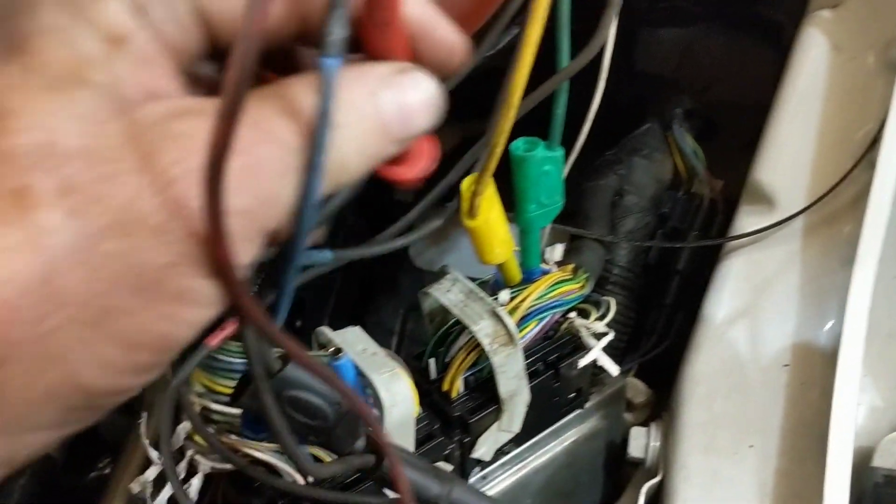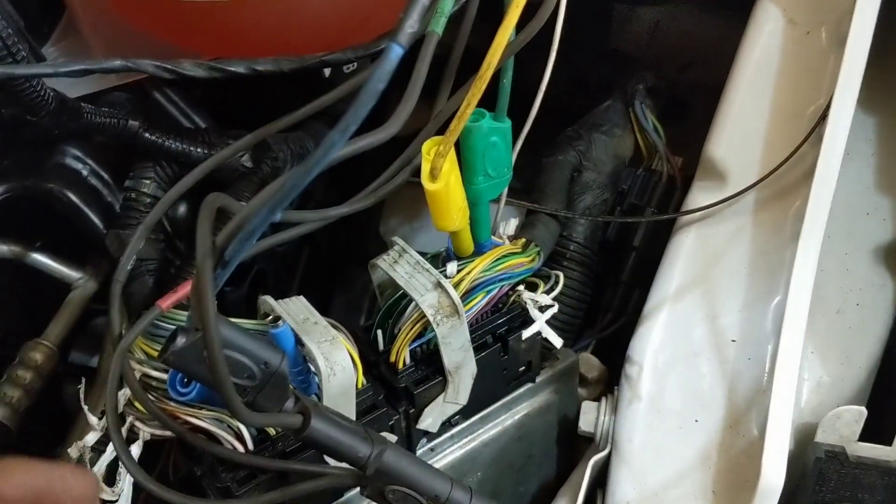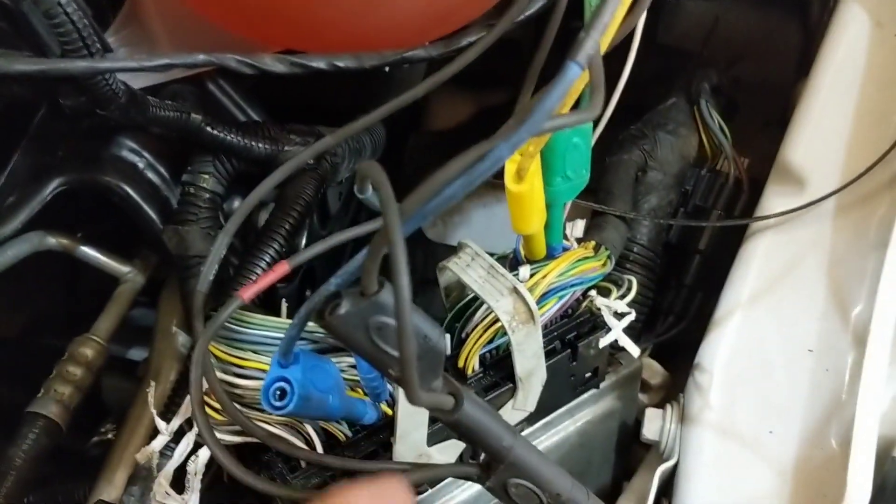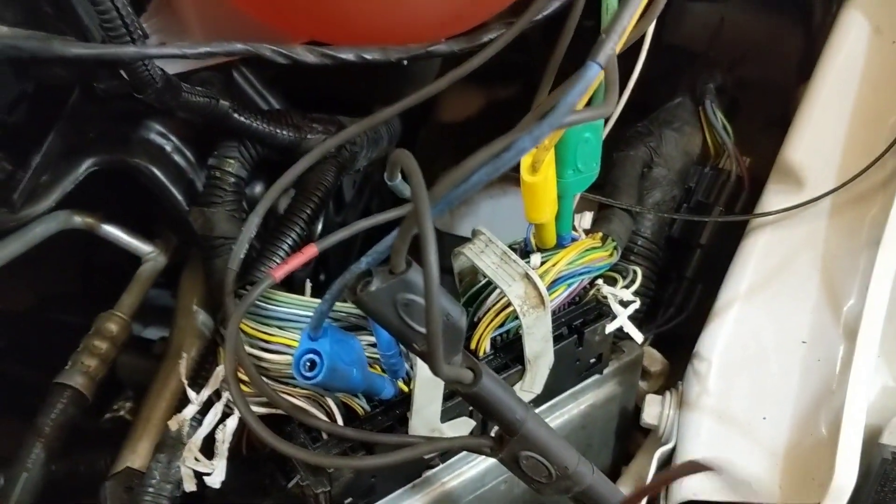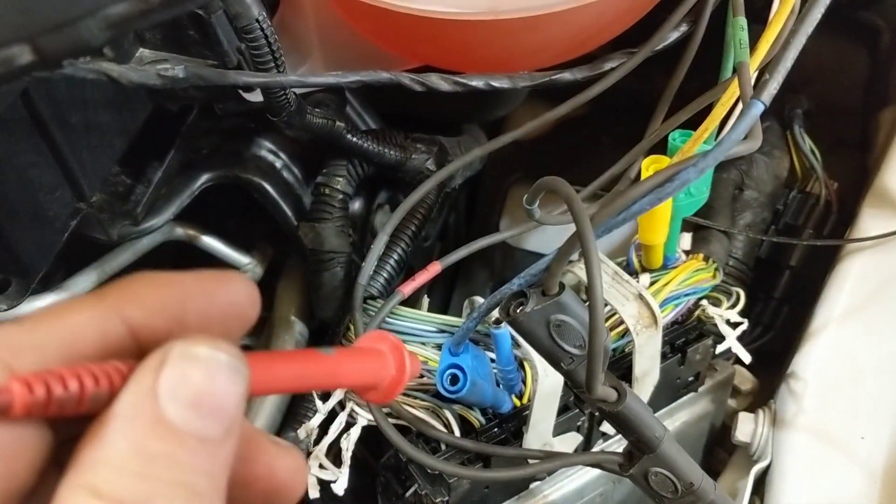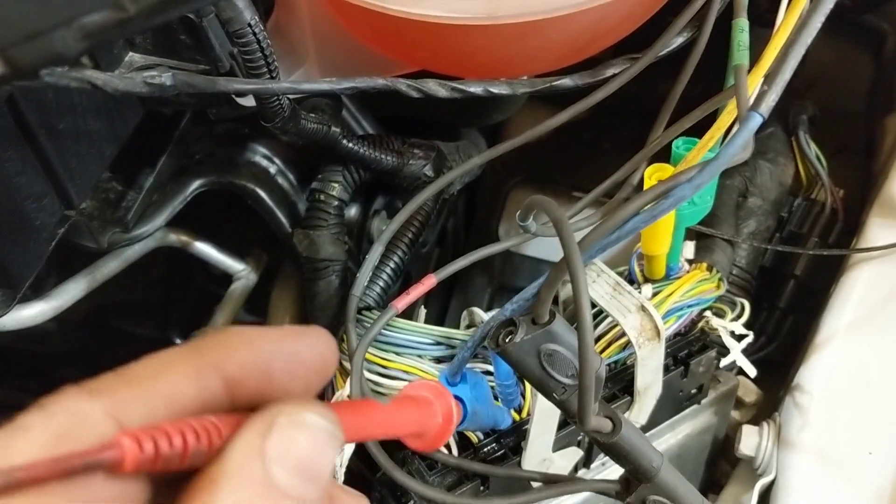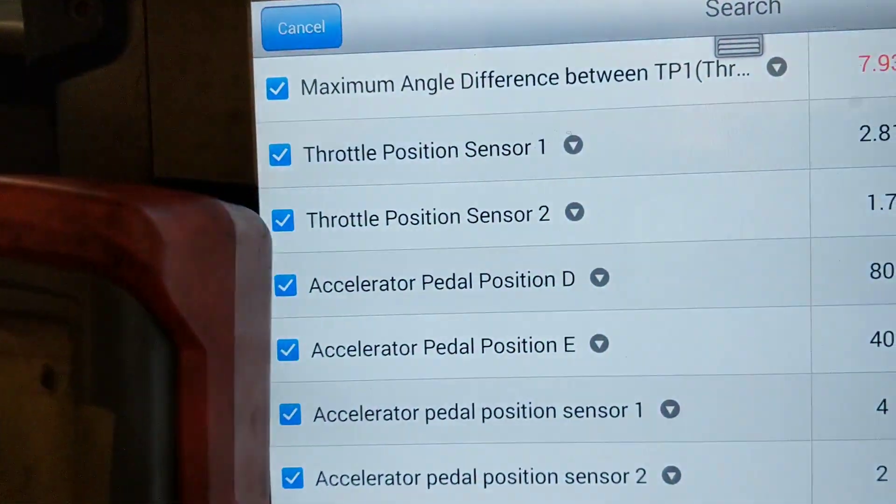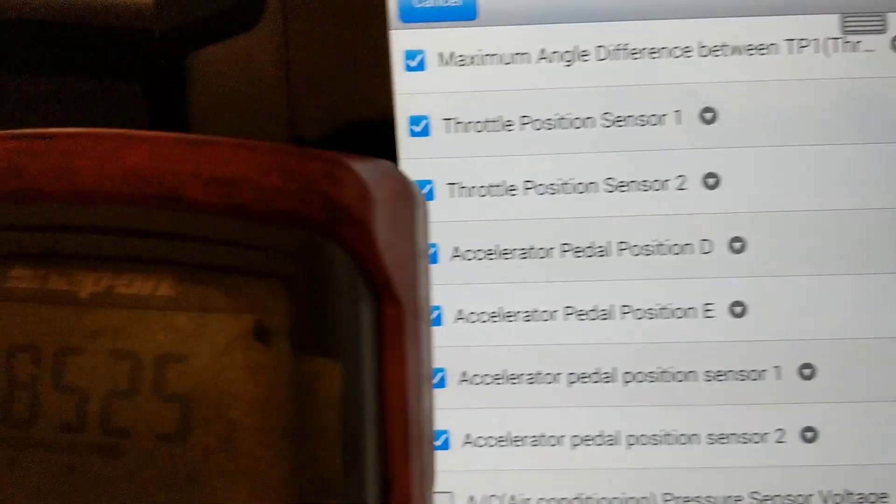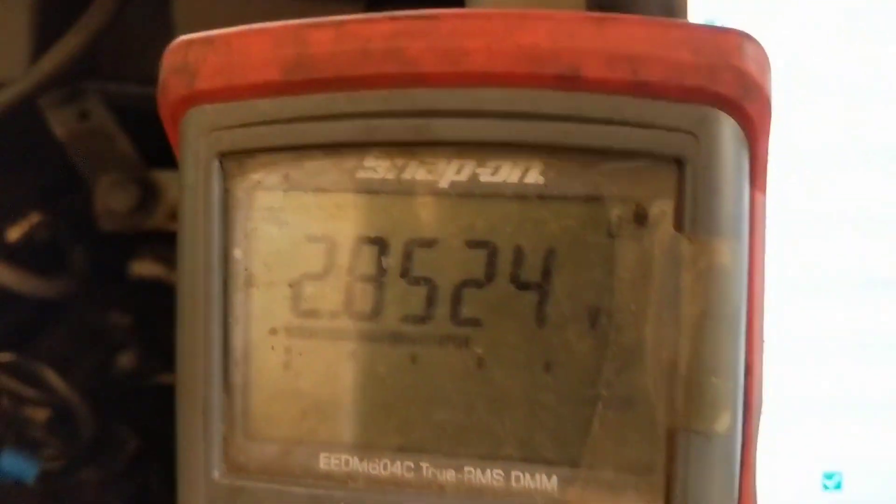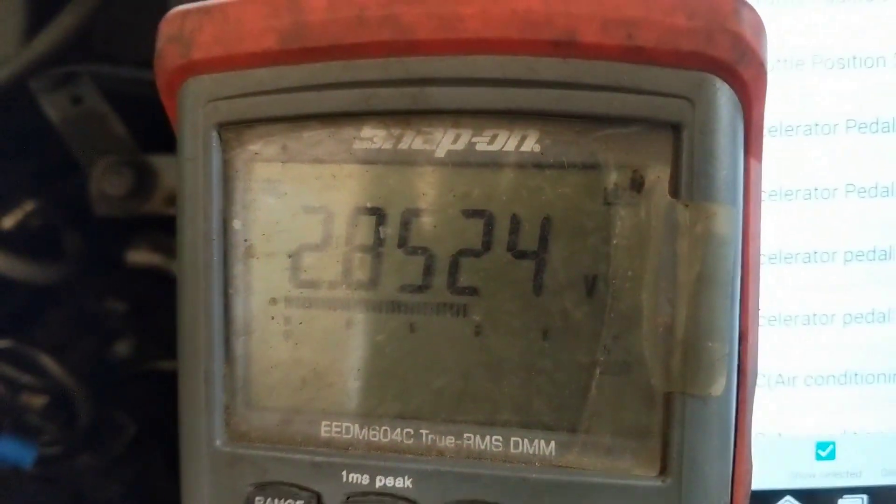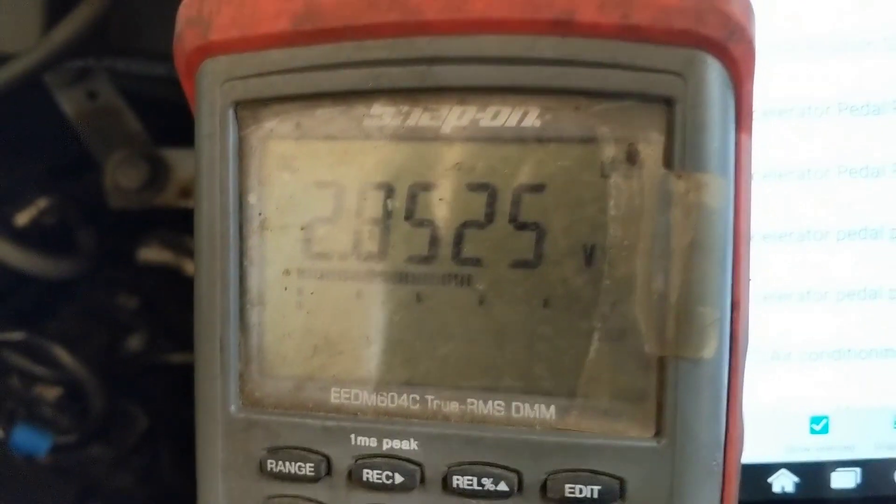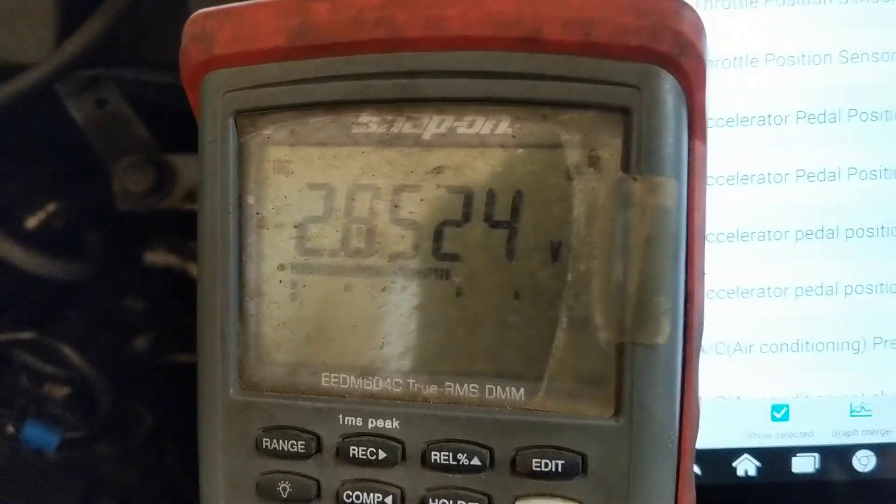Here is throttle position sensor number one: 2.81, 2.81, 2.85 - not exactly but close.